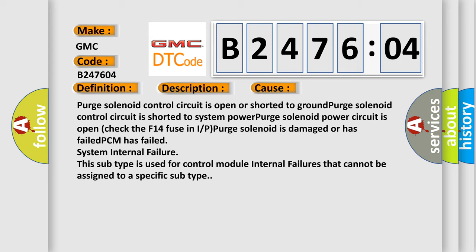Purge solenoid is damaged or has failed. PCM has failed system internal failure. This subtype is used for control module internal failures that cannot be assigned to a specific subtype.